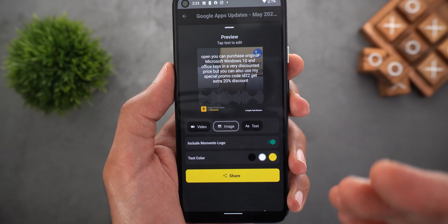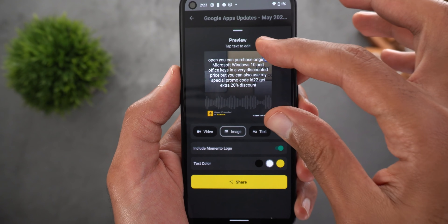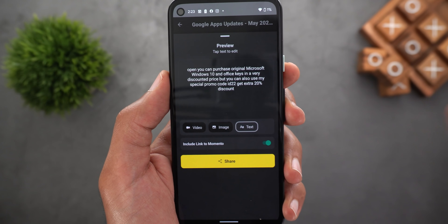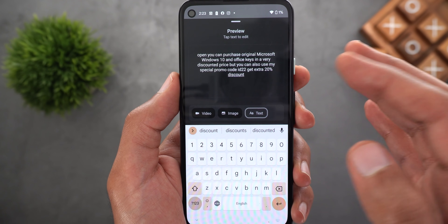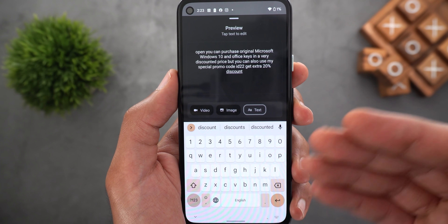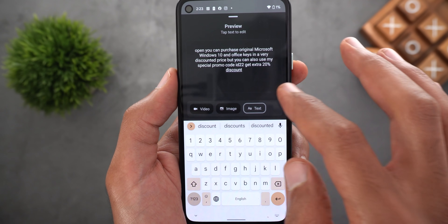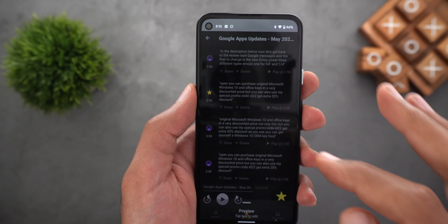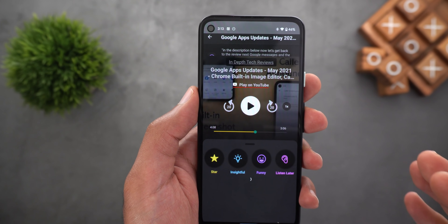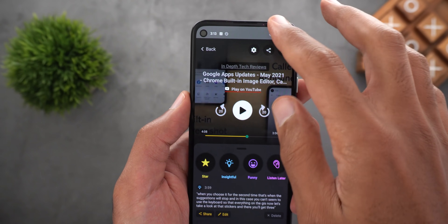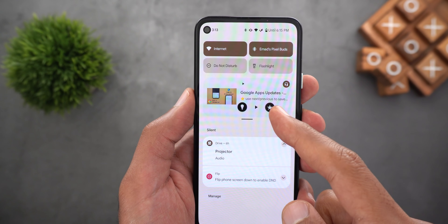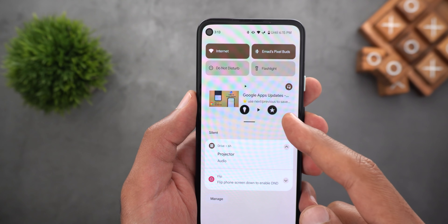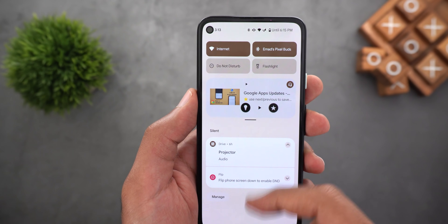The second option is to share it as a normal image, or you can share it as plain text. From here you can apply some edits using your keyboard before sharing if you want to. You will also be able to add tags to your episode using your headphones or your car's Bluetooth. The developer did it by assigning the next and the previous buttons to two different tags: the star and insightful.